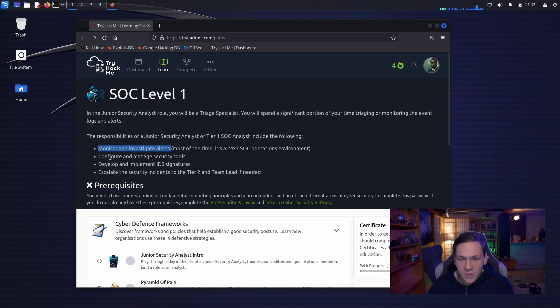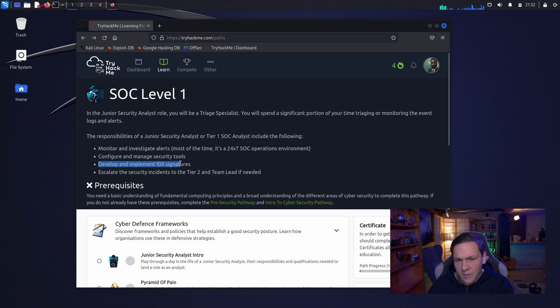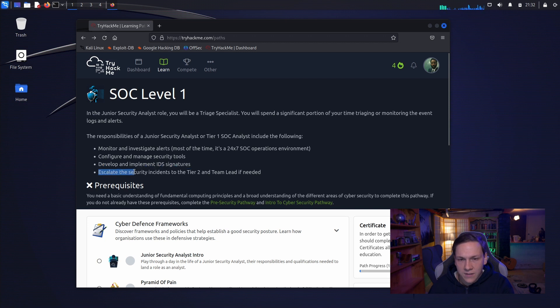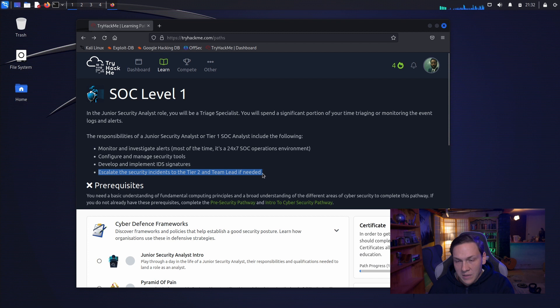Configure and manage security tools. Develop and implement IDS signatures. Escalate the security incidents to the tier 2 and team lead if needed.